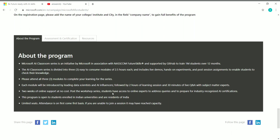The best part is you will have two weeks of online support at no cost after completing the workshop. Students will have access to online experts to address their queries and can interact with working professionals at Microsoft. This program is open to students enrolled in Indian universities and residents of India only — seats are limited, so enroll as soon as possible.